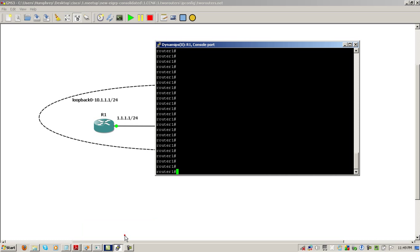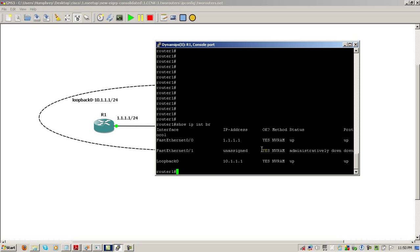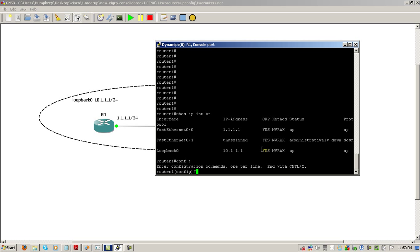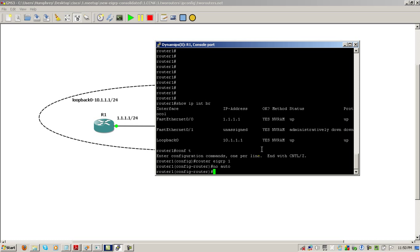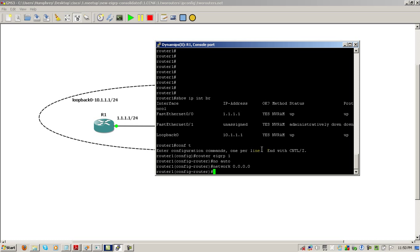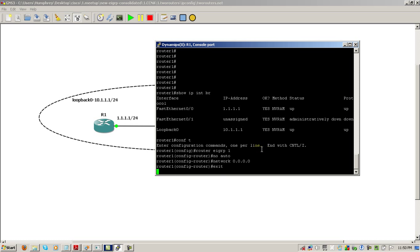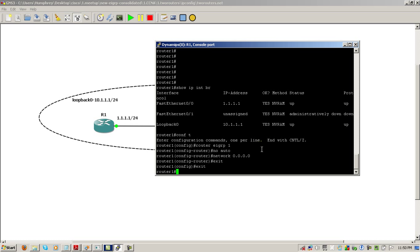So routers are already started up. I'm just going to make sure my IP addresses are correct and they are. Probably the simplest EIGRP configuration ever, we're going to first start off and put in the no auto that you've probably been told to do and we're going to throw all the interfaces into EIGRP with the network all zeros.